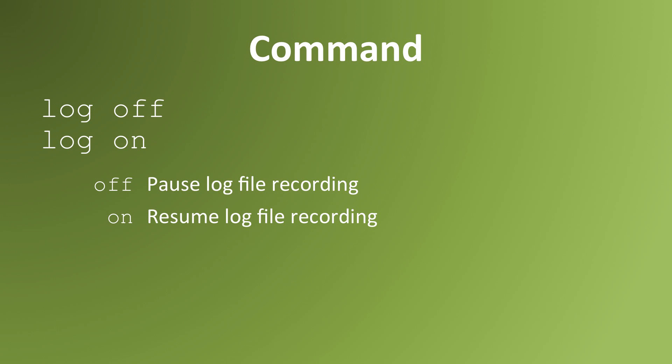You can pause and restart a log file by using the commands log off and log on. The command log off pauses the log file's recording of your input and output. Log on resumes a paused log file.